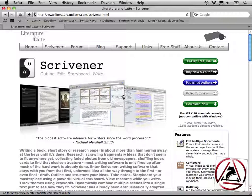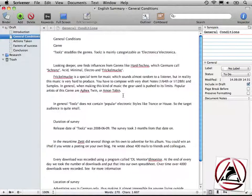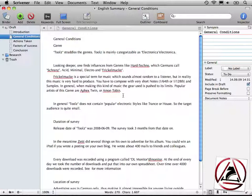The website is at literatureandlatte.com/scrivener.html. I have already a document open in Scrivener. This is my honors thesis. You may already know this document from the Voodoo Pad review. What I did here, I exported them as separate RTF files and imported them straight into Scrivener.